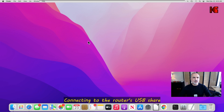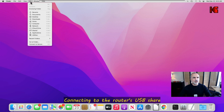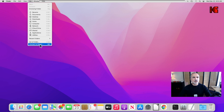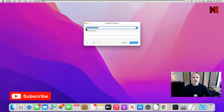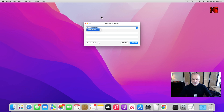Now click anywhere empty on your desktop on your Mac computer and click on Go at the top, then click on Connect to Server. Here you enter smb:// followed by the IP address — this is the IP of the router. Then click on Connect.